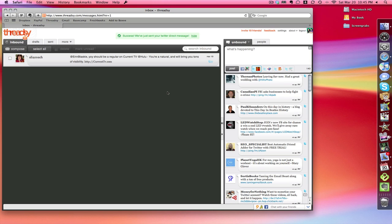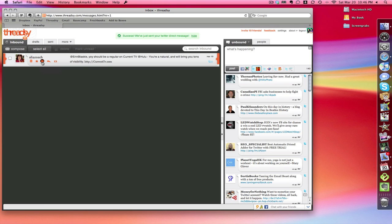And the reason I use Threadsy is because of this one thing - I know this is going to sound really silly - but because of the quick archive function, I can actually archive tweets that I've responded to. So this starts to act instead of just like a reader, it acts like an actual inbox. And because it's online,